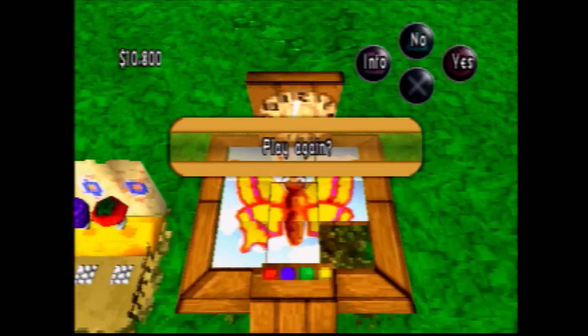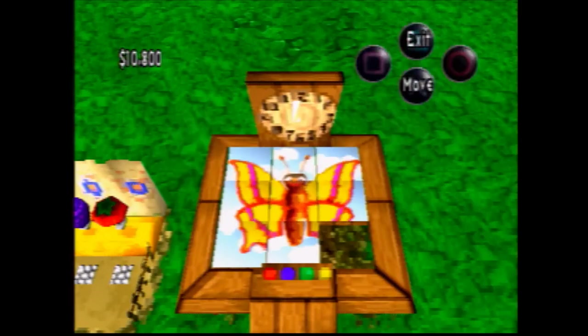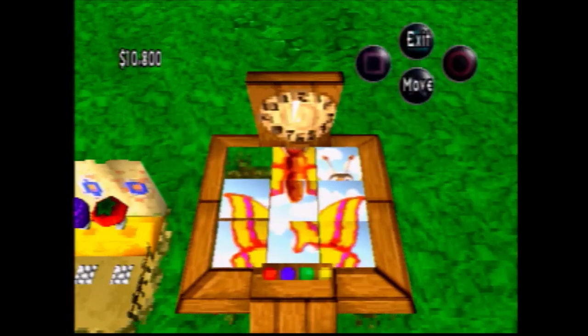Hello. This is going to be a quick tutorial on how to solve the 3x3 sliding tile puzzles in SimThemePark. The basic algorithm I'm going to use is that you effectively want to solve the top row, then the left column, and then let the other pieces just fall into place, which they should every time.